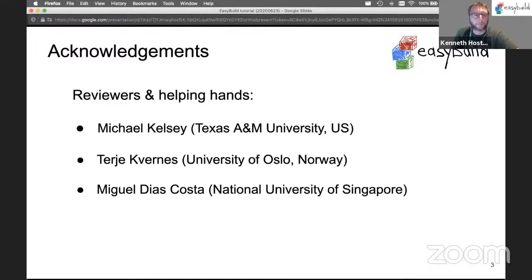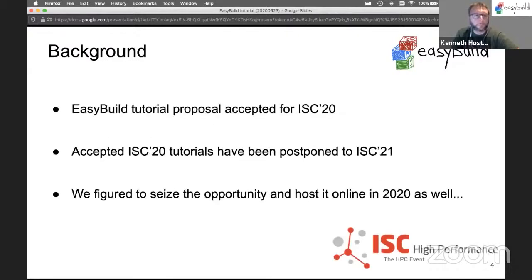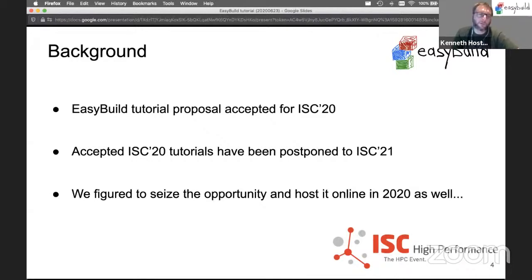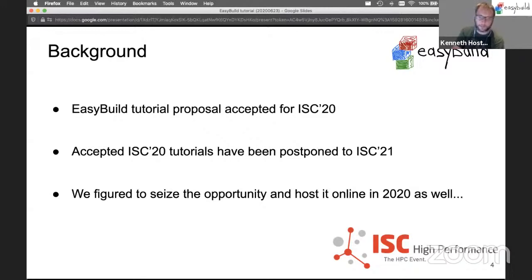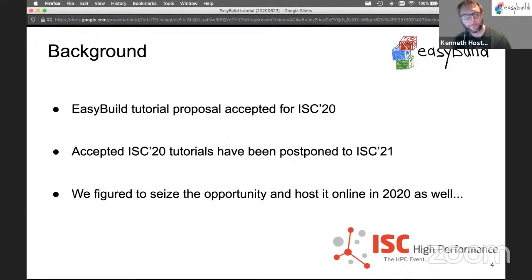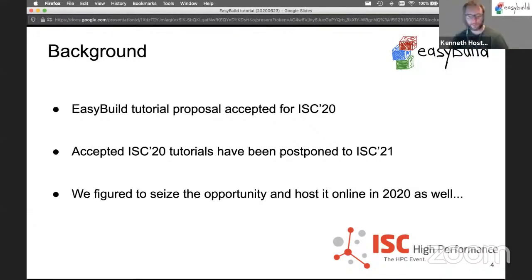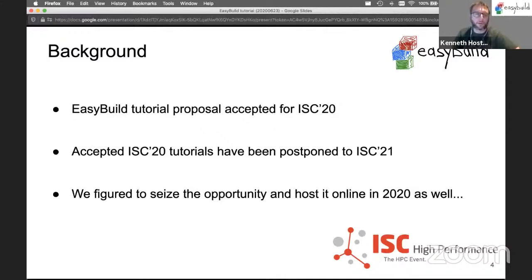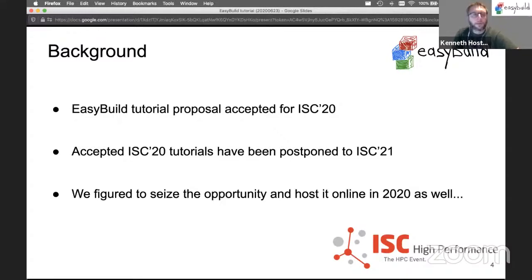A little bit of background before we get started. This tutorial was proposed for the ISC conference which was supposed to happen this week and was accepted, but due to the ongoing situation the tutorials have been postponed until next year. We figured since the tutorial was accepted that we could go through with it in an online format.